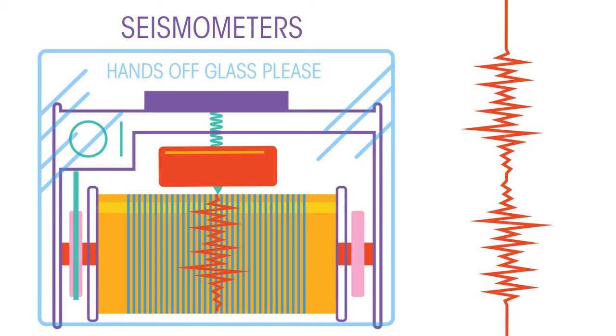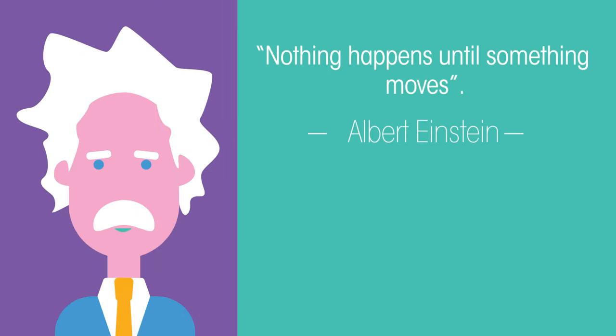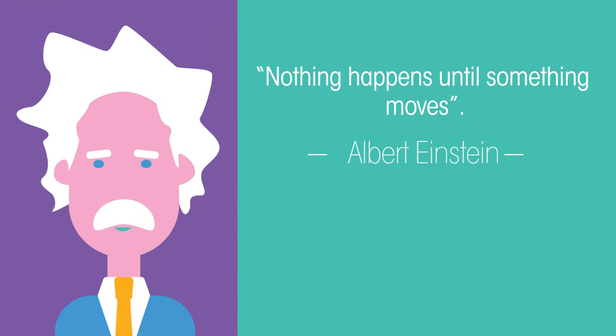So what did Einstein mean when he said nothing happens until something moves? He was talking about inertia.